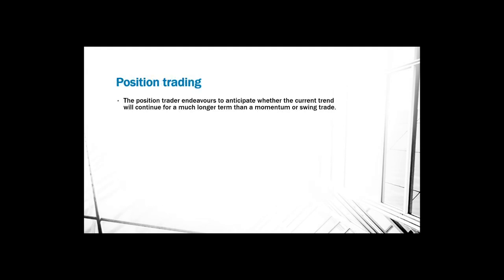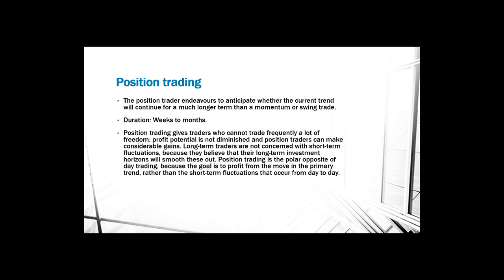Last is position trading. The position trader endeavors to anticipate whether the current trend will continue for a much longer term than a momentum or swing trader. Duration is weeks to months. Position trading gives traders who cannot trade frequently a lot of freedom. Profit potential is not diminished, and position traders can make considerable gains. Long-term traders are not concerned with short-term fluctuations because they believe that the long-term investment horizon will smooth these out. Position trading is the polar opposite of day trading because the goal is to profit from the move in the primary trend rather than the short-term fluctuations that occur from day to day.